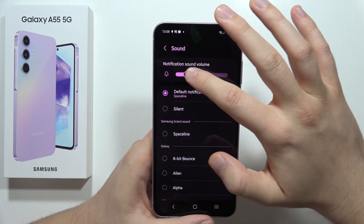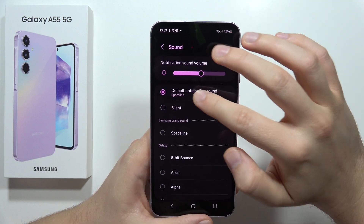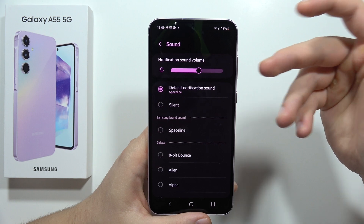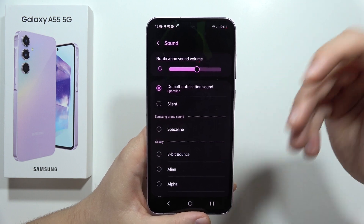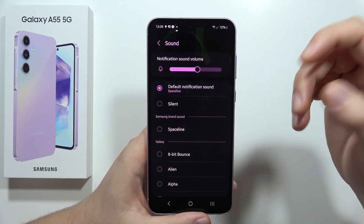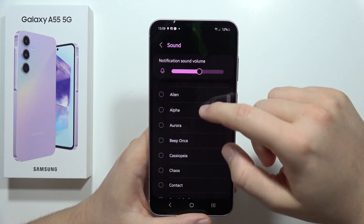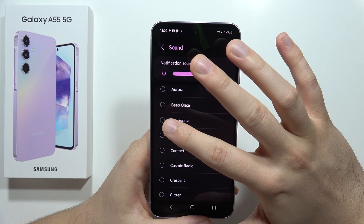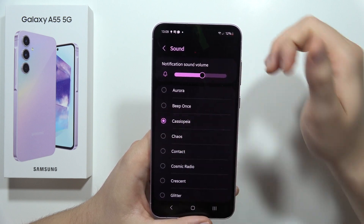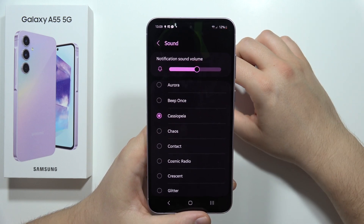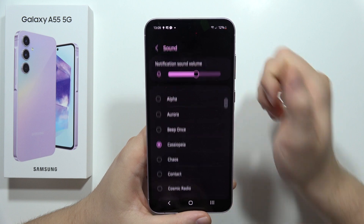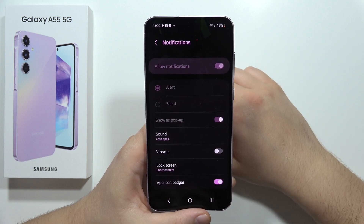You can also see the volume level. This is the sound used for voicemail, and if you want to change it, you can do so by selecting a different one — for example this one — and then just go back.